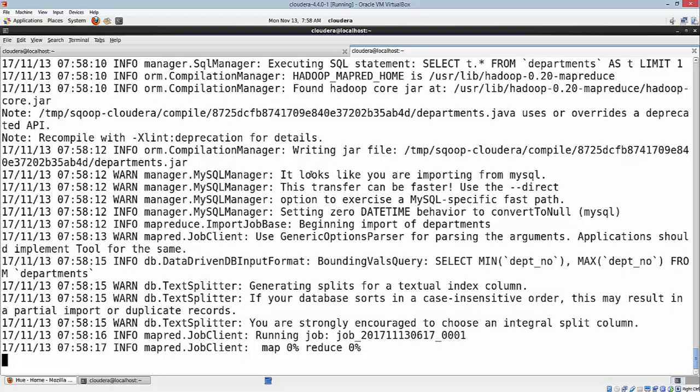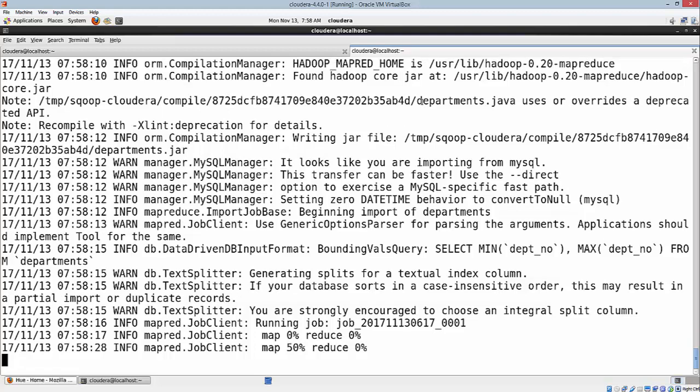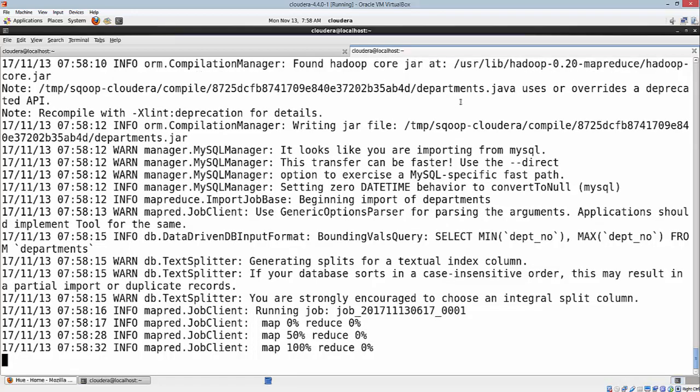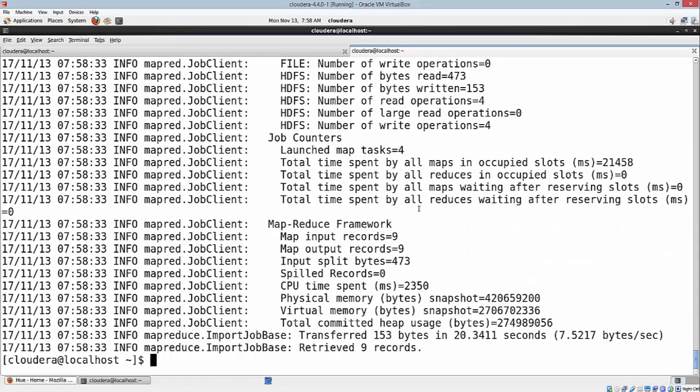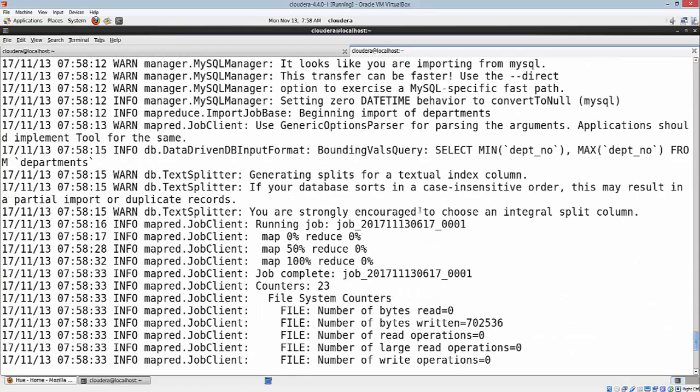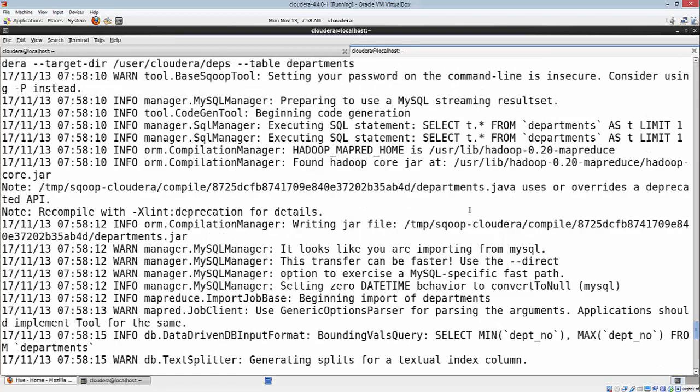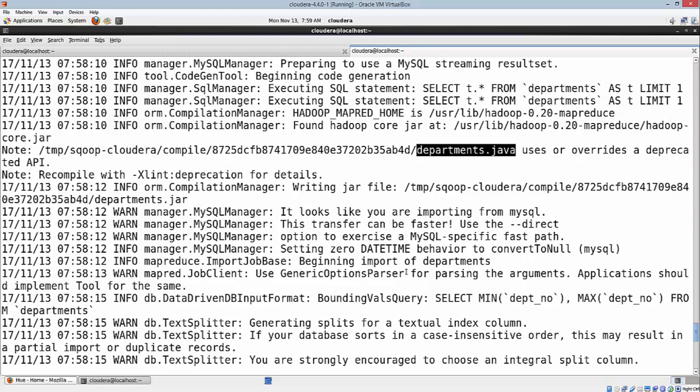As we discussed in the first video, Sqoop is going to create a specific class - in this case departments.java - which is going to encapsulate all the required fields and the various mappers that are going to be used in the import by Sqoop. These mappers are going to use this particular class which is generated from departments.java. Similarly for export, it's going to generate a specific Java file with the table name that is then converted to a class file.